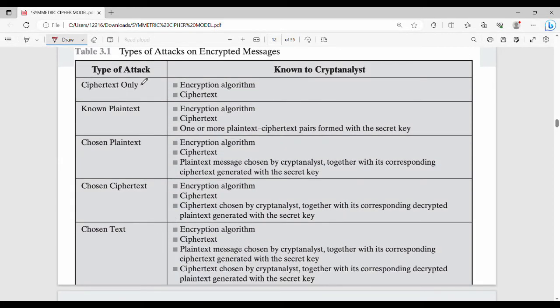If the types of attacks are different, the first type is ciphertext only. So what is a cryptanalyst working with in a ciphertext-only attack?